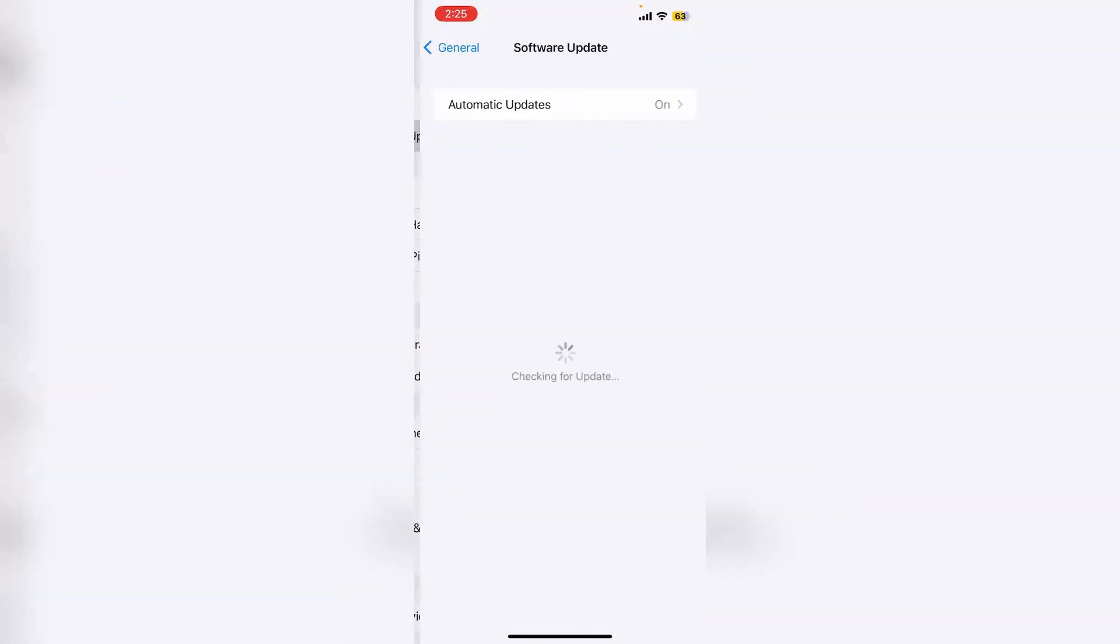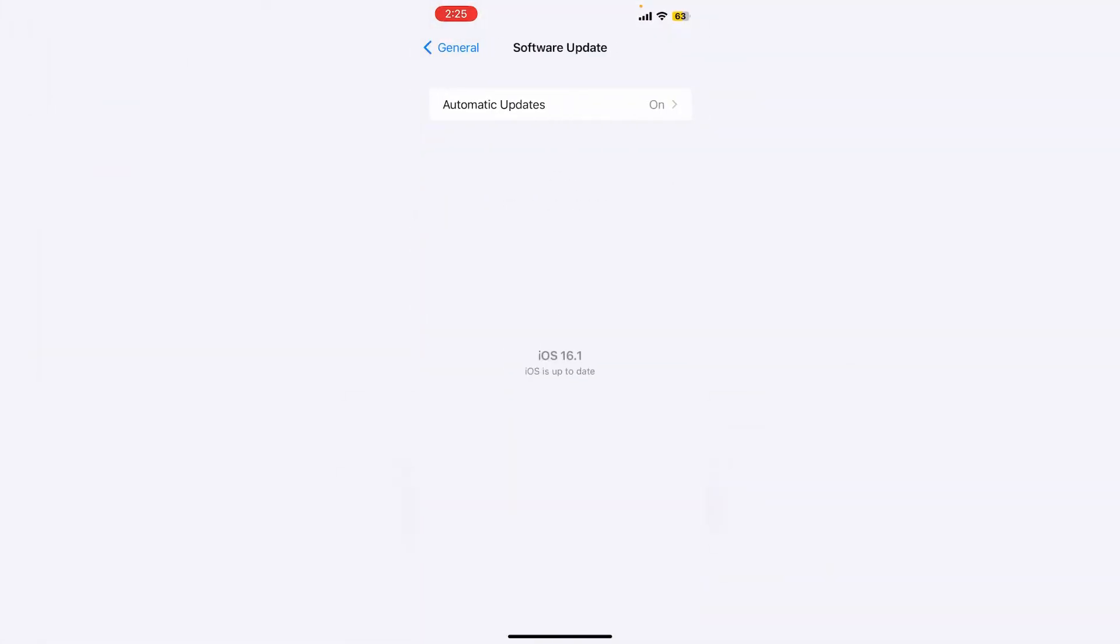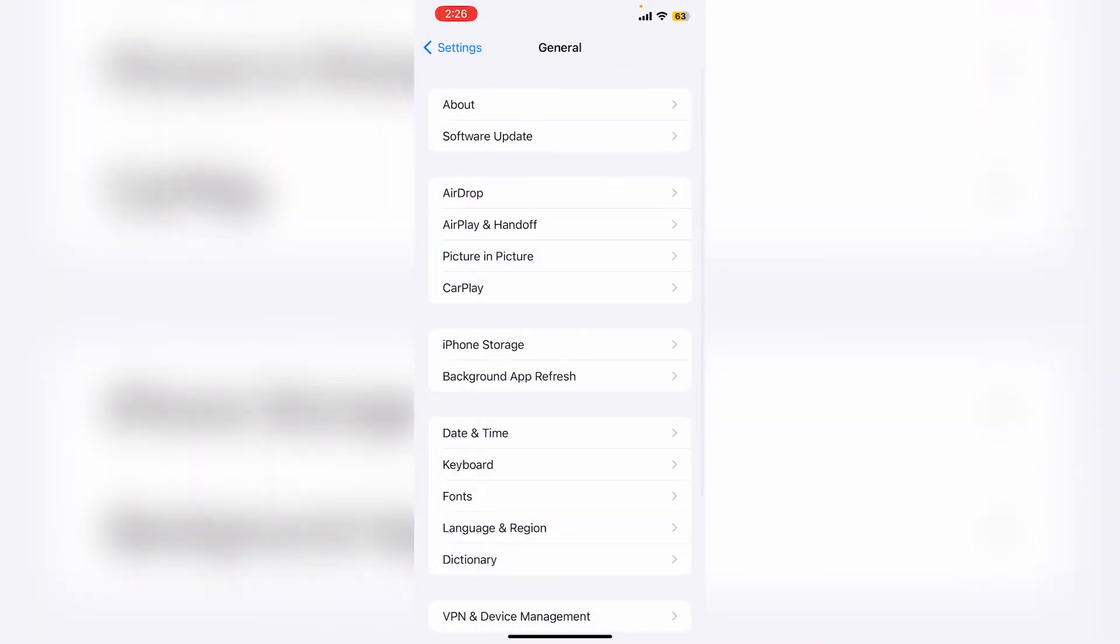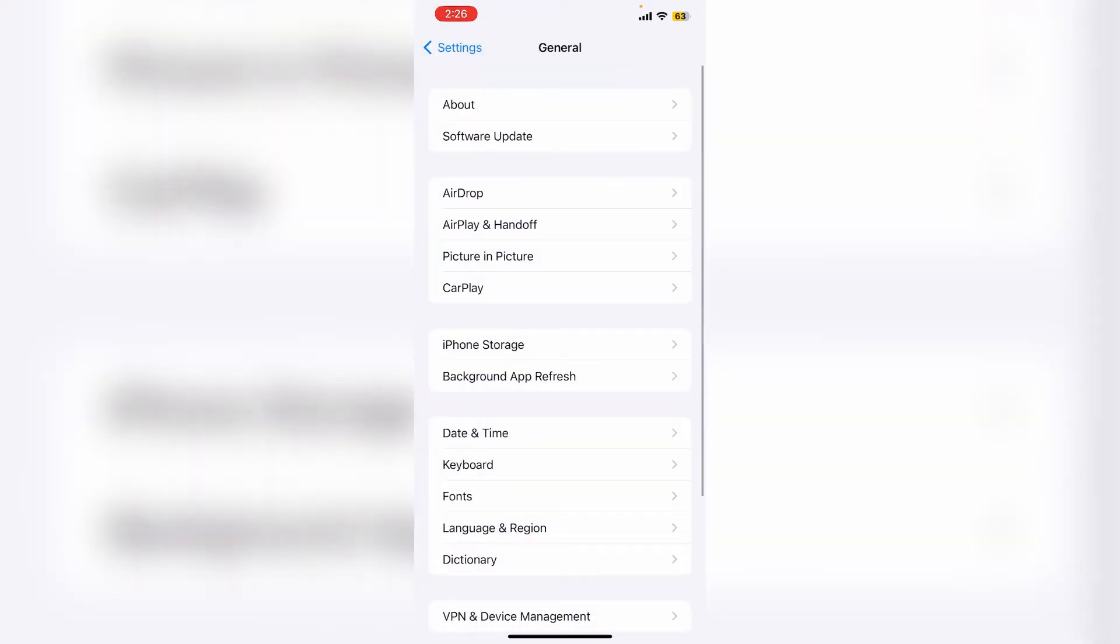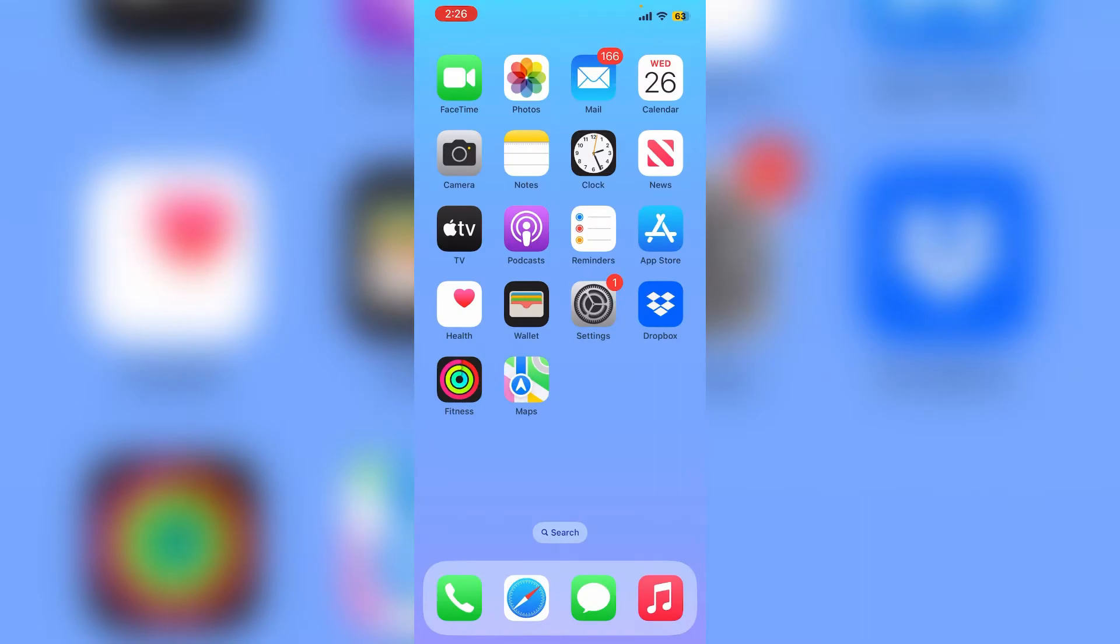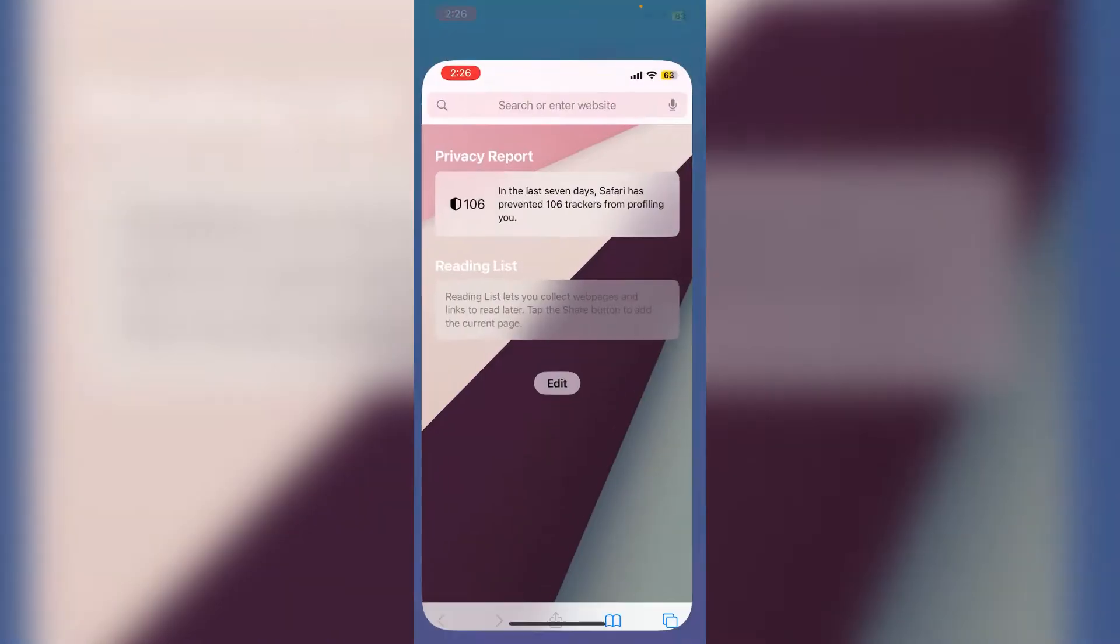If you go directly to the software update section, you won't get the iOS 16.2 beta update. You need to download the beta profile first. Let me show you how to download the beta profile.